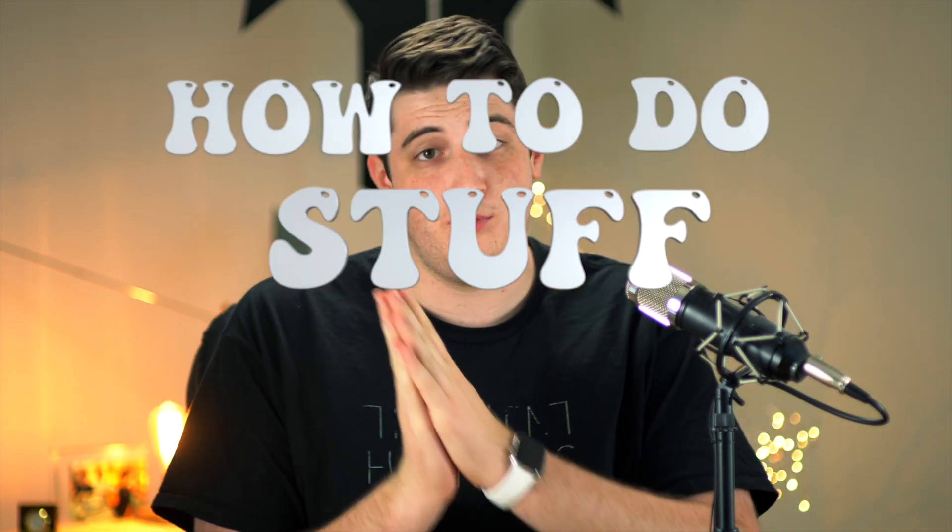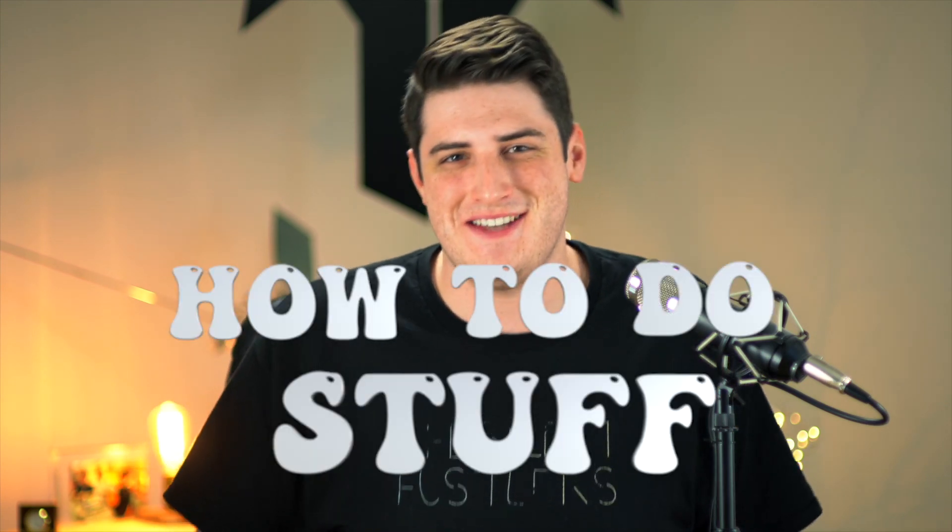Hey, welcome back to another episode of How to Do Stuff with Nick. I'm your host Nick. Today we're going to talk about how to do stuff. I know, super exciting title.